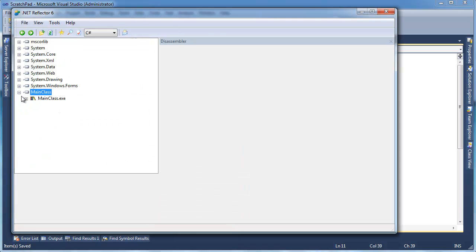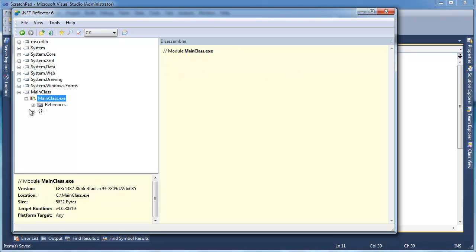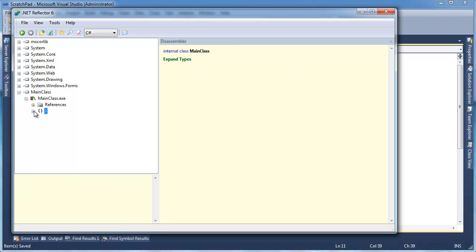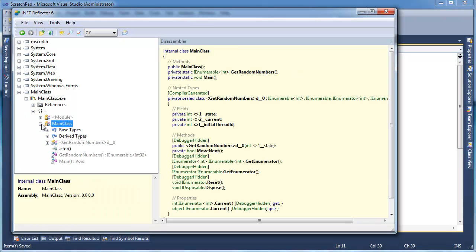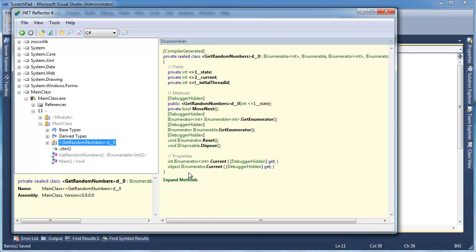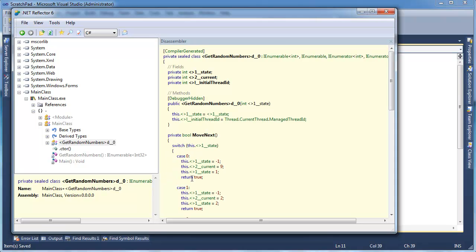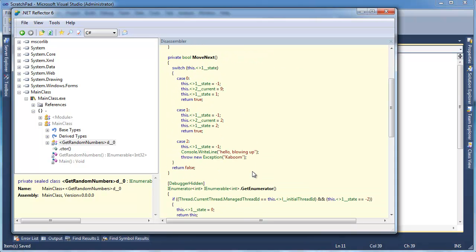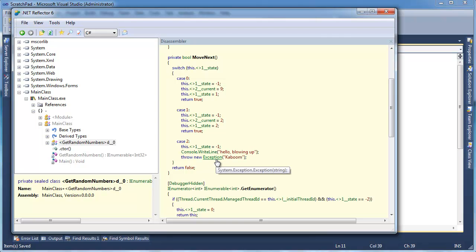Main class, main class, get in here. Main class, compiler generated class. So let's look here. Well, first of all, I'll compile out the unreachable code. But we'll notice here, state gets negative one, throw a new exception, kaboom.